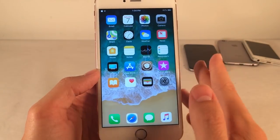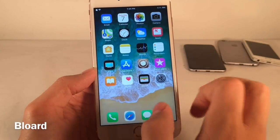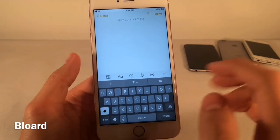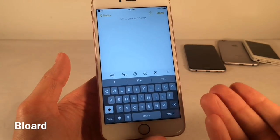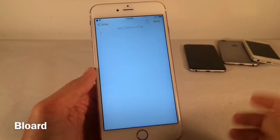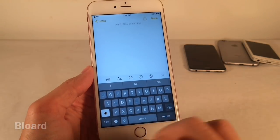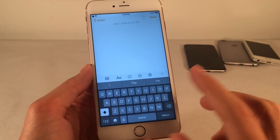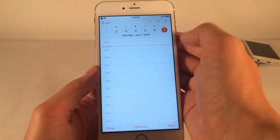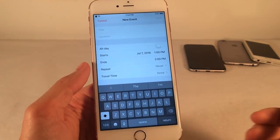Here's yet another dark mode tweak called Blore. This tweak will bring the dark keyboard to any application on iOS — whenever the keyboard pops up, it'll automatically appear in the dark theme. For instance, inside the Notes application it uses the dark keyboard even though normally in iOS it wouldn't appear dark. Even in the Calendar application it will appear dark.